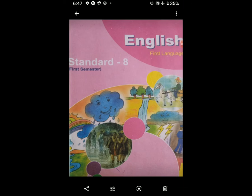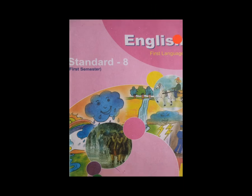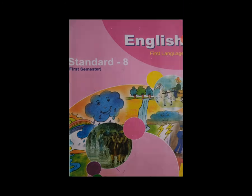Question 3: answer the following questions in two or three sentences each. First: describe the tiger as was seen by the writer when he opened his eyes. Yani ki, writer jab aankhein kholtay hai, tab usko tiger kaisa dikhay deta hai, uska pura description likhna hai.